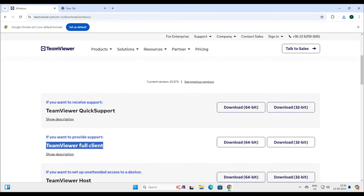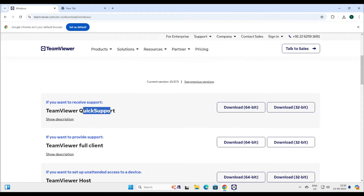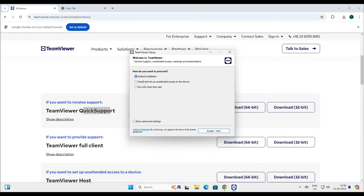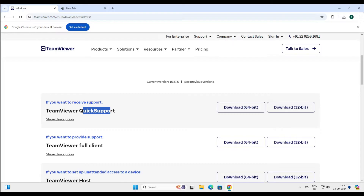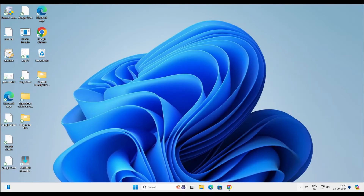We've downloaded it — let's go ahead and install it. Now you have two options: you can use the default installation and set up with unattended access, or run only. When you click on 'Run Only', this is not going to install — it will simply run the application. You can see it's doing some processing in the background.